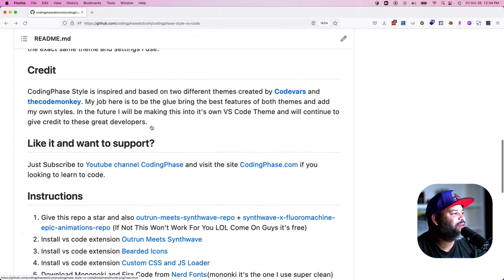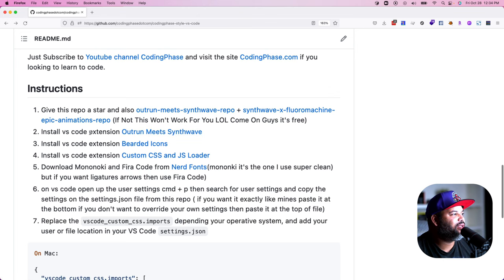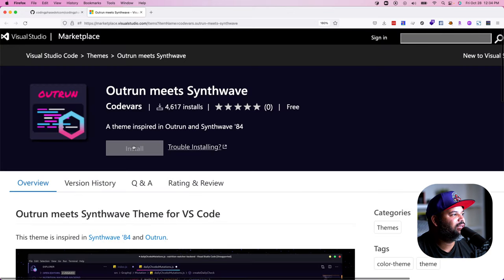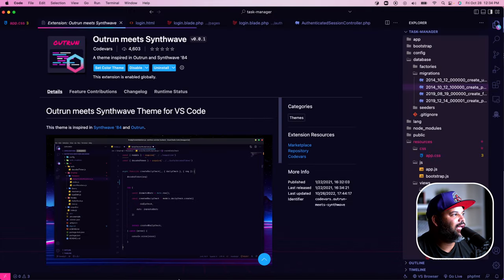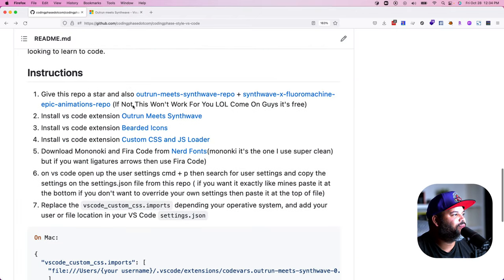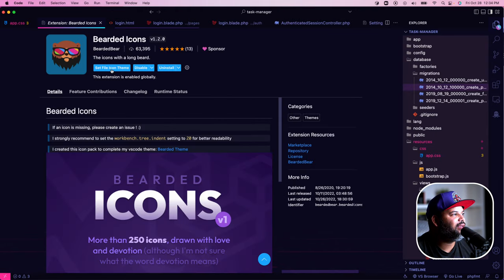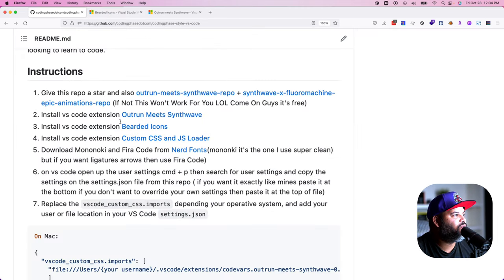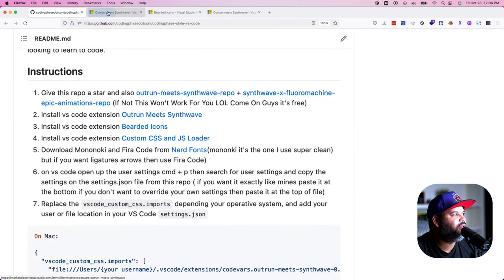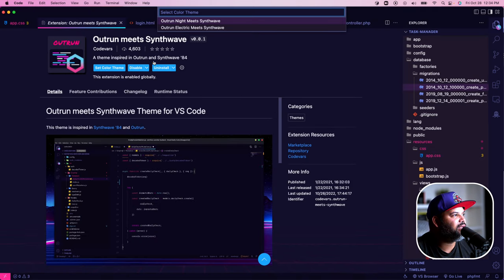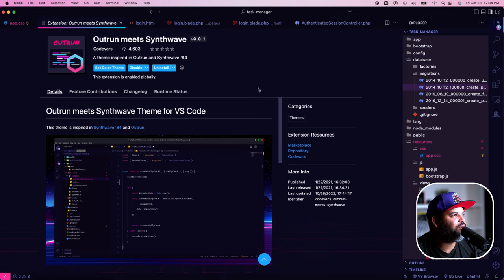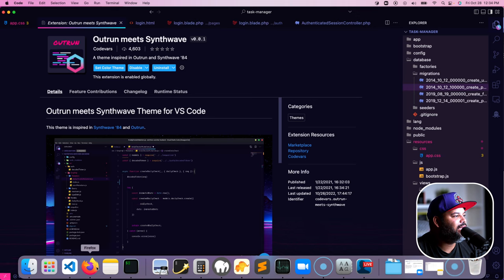Let's get started on how to set this up. First, go in and install the VS Code extension Outrun Meets Synth Wave — that gets you started with the theme. Once you install that, come back and install the Beeter Icons right here, and set your file icons to that. When you select Outrun Meets Synth Wave, make sure you set the color theme to Outrun Electric Meets Synth — that's the one you want to use.